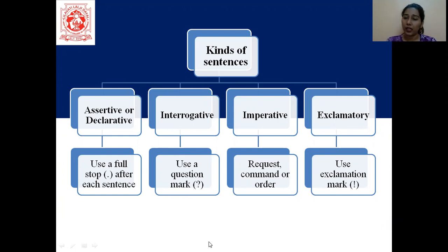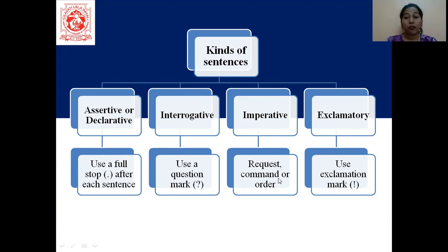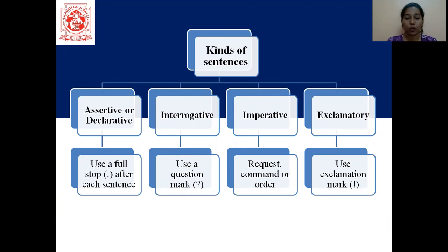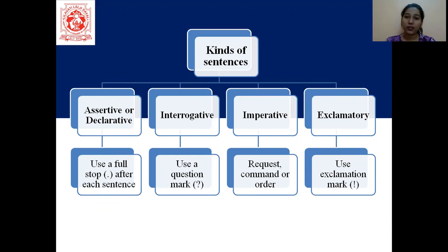So interrogative and exclamatory are pretty easy to identify. You see a question mark, it becomes interrogative. You see an exclamation mark, it becomes exclamatory. If there is a request, order, or command, then it becomes imperative — we end imperative sentences also with a full stop. And assertive or declarative are your normal sentences — either they can be positive or negative. That's all students on kinds of sentences. I hope you all have understood. Thank you so much.